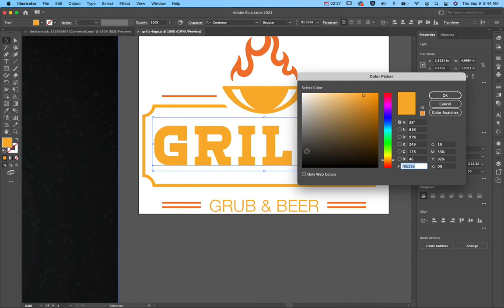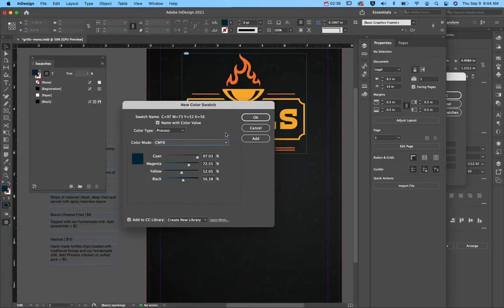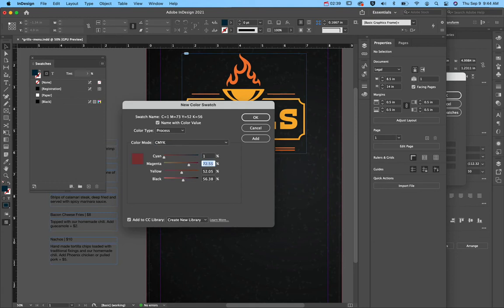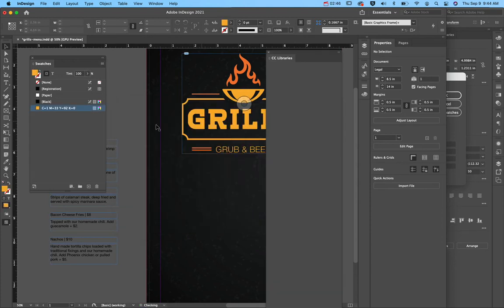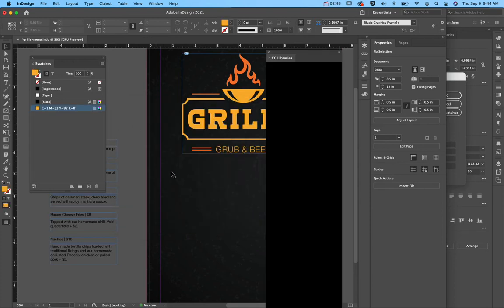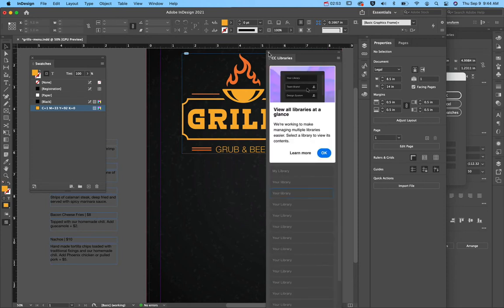So anyway, this yellow right here, see how it has CMYK, has those values. So 1, 33, 92, and 0. I'm going to go into InDesign and I'm going to type that in. 1, 33, 92, and 0. Okay, so that's the gold. And now when it's added in here, I can use that on all kinds of other stuff. And then it tries to put it in CC libraries, which is cool, but I never use it and it's annoying that it pops up. So I'm going to close it.